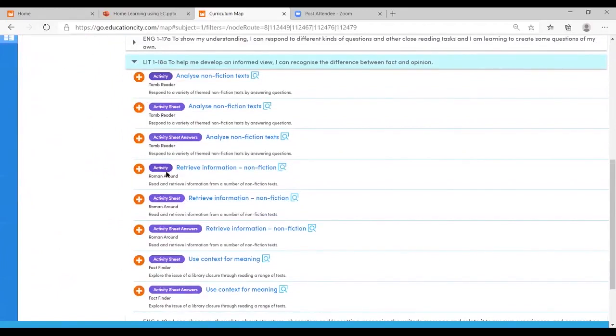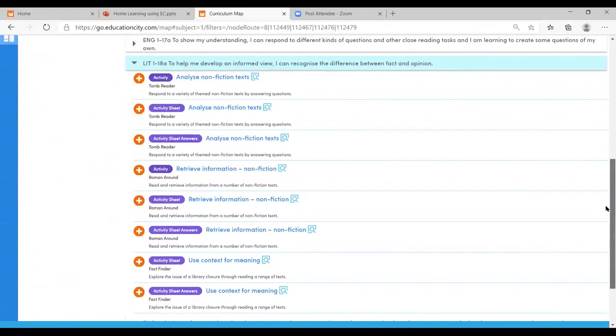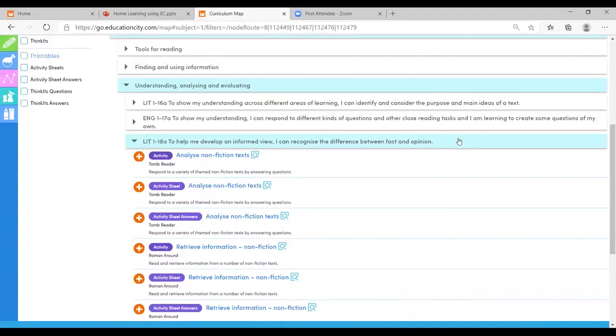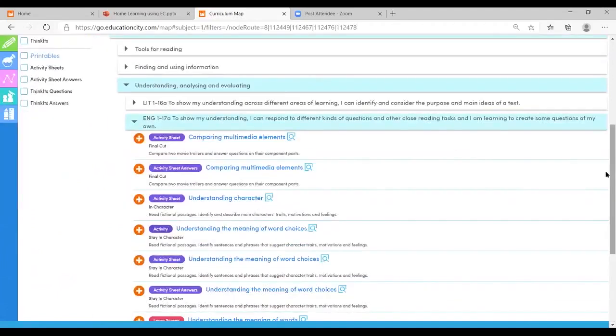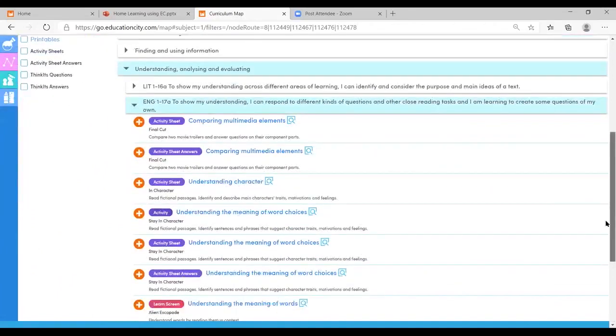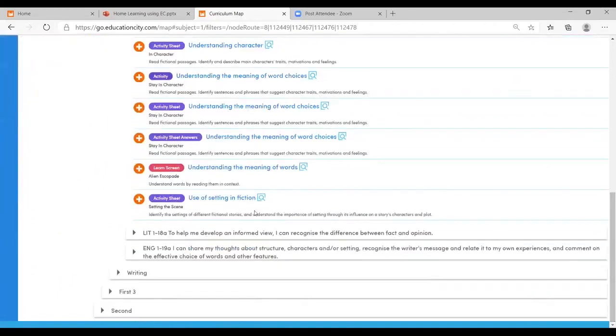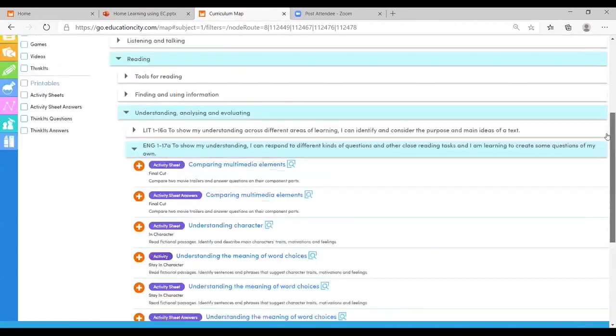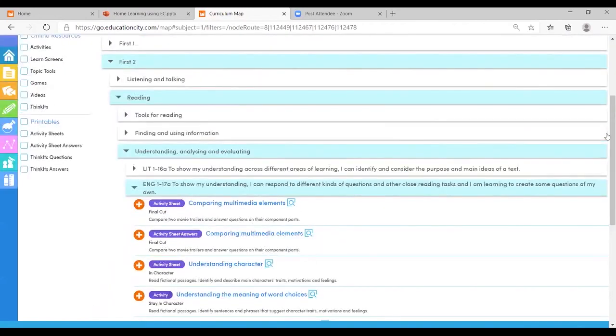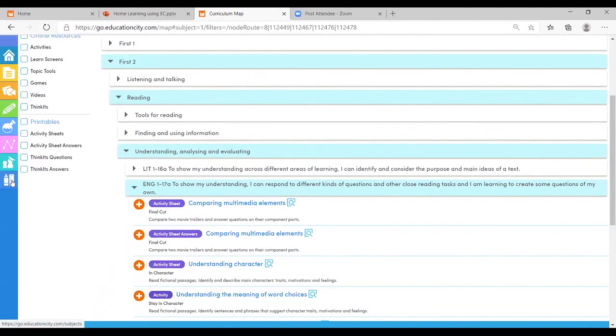Now blue is obviously an activity. Those of you who are familiar with all of the different tool types, you'll be able to see the different ones there. We've got red for learn screens, orange for think kits, green for topic tools, all color coded. My favorite thing. And on that note, explore the new topic tools. There's some fantastic new ones been put into place. Have a look at those in the subject area.